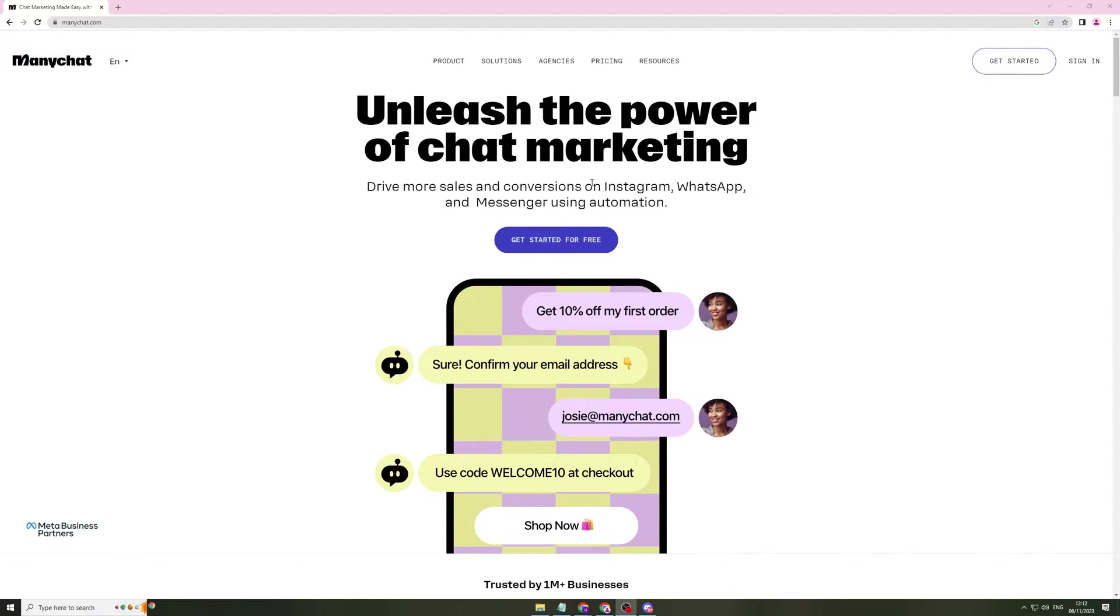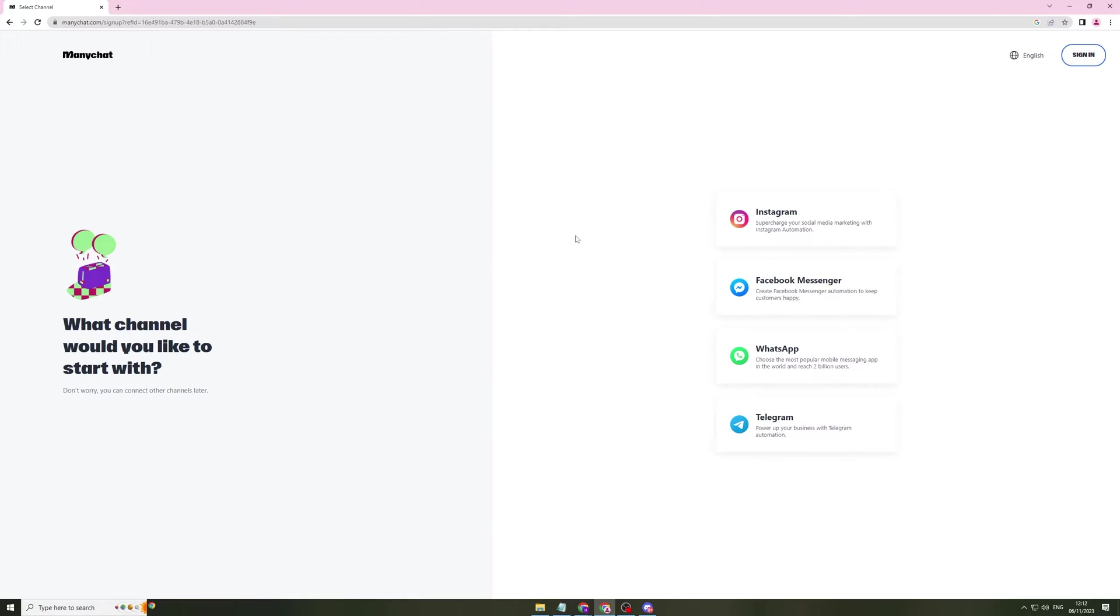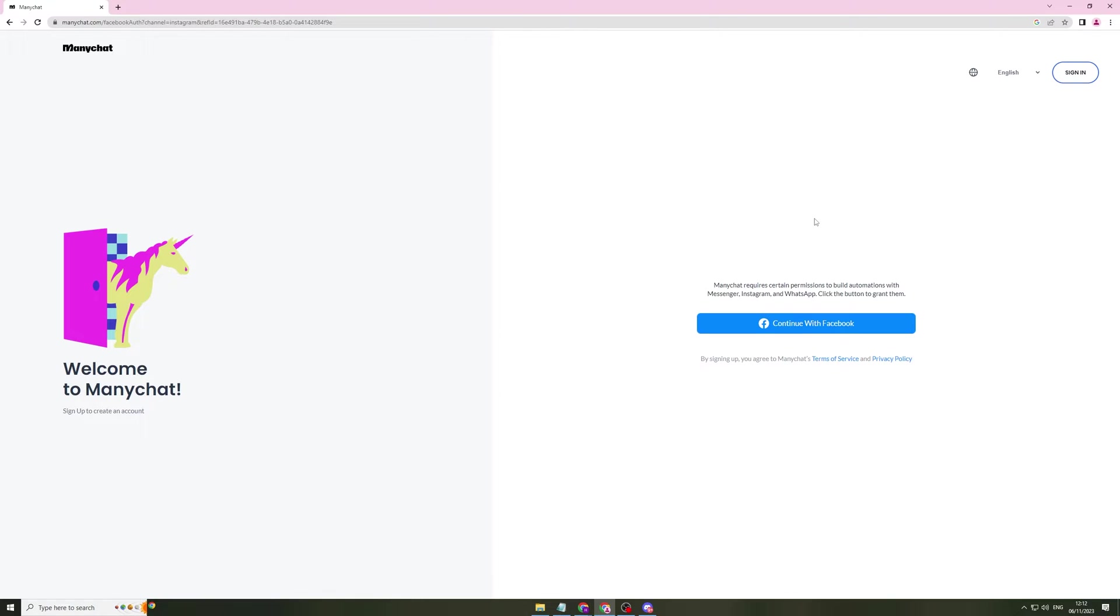Let's go ahead and click get started and it's going to ask us first what channel would we like to start with. Instagram, Facebook Messenger, WhatsApp, Telegram. Let's say we want to get started with Instagram. It's going to ask you to connect your Facebook account. So we can go ahead and connect it and we will be able to get started.